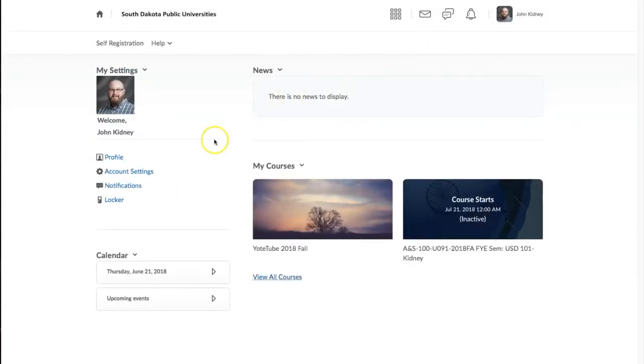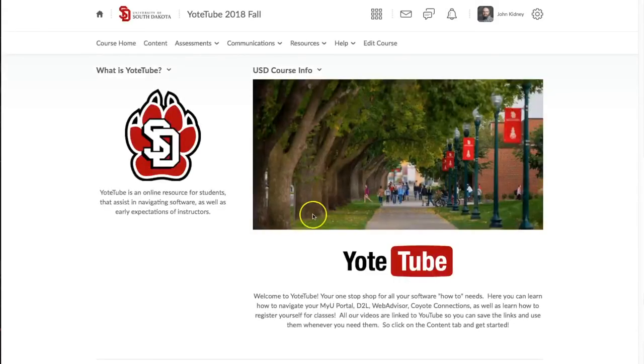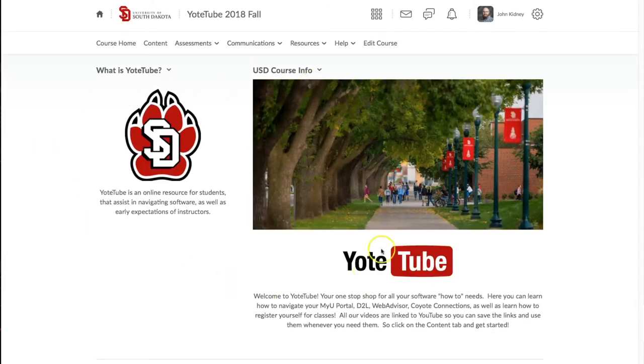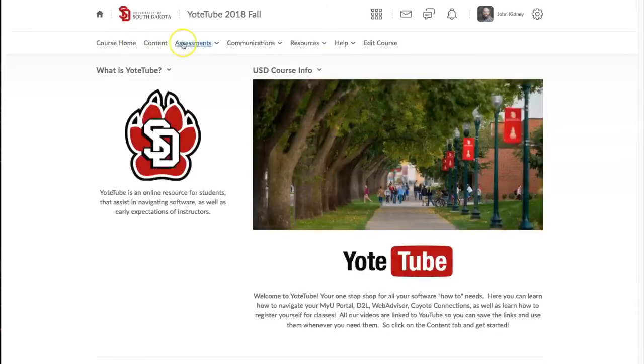Now let's click into a course. Here you will enter that course's home page. At the top you'll see Course Home, Content, Assessments, Communications, Resources, and Help.